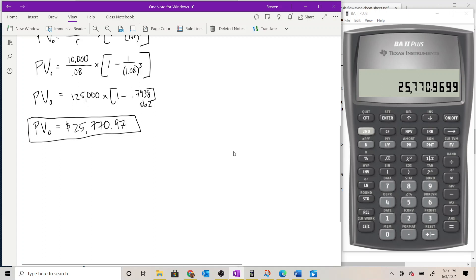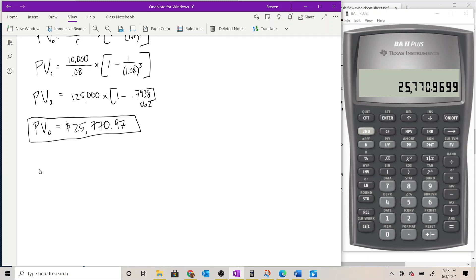Now let's look at the calculator solution. Since it's a straight annuity, the time value of money keys are going to be faster than the cash flow worksheet, so we'll focus on those first and then do the cash flow worksheet after.